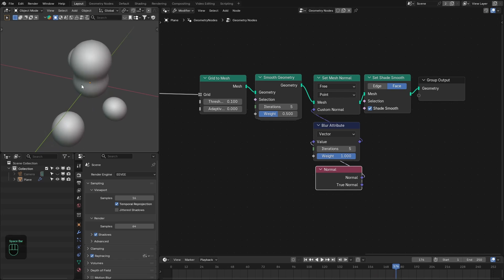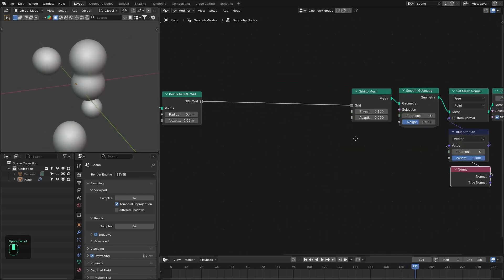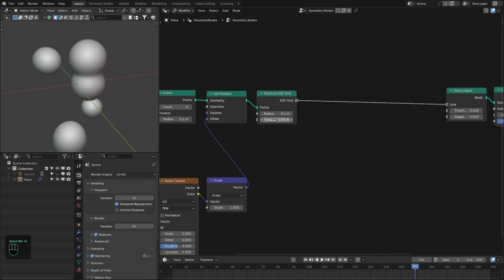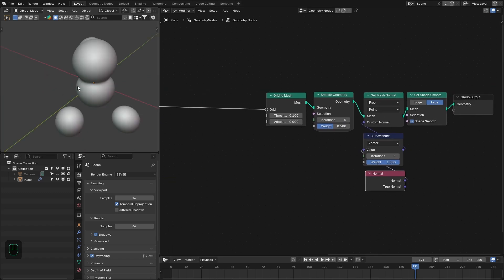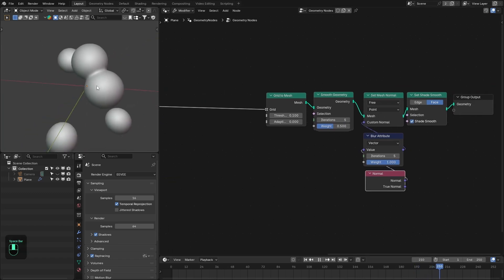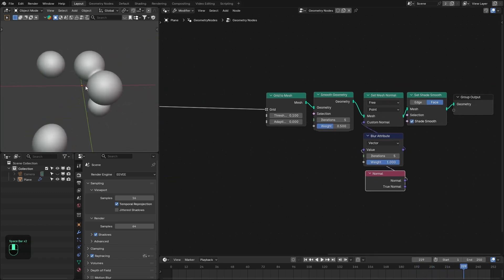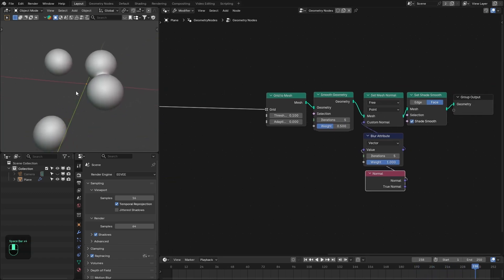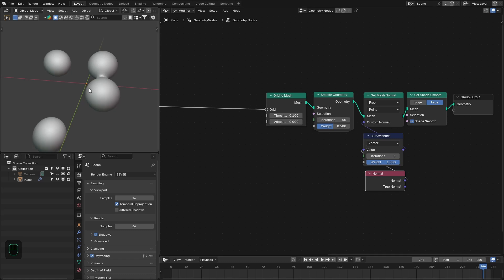Now they are really smooth. If we decrease the voxel size we get a really nice clean mesh — increase the scale to around 50. This is the setup so far.